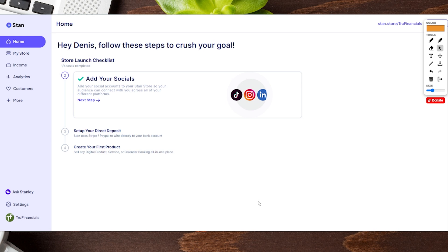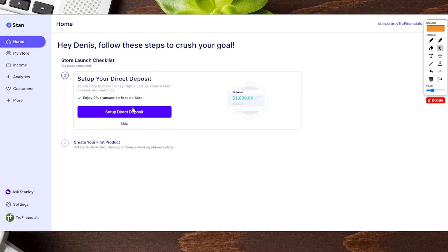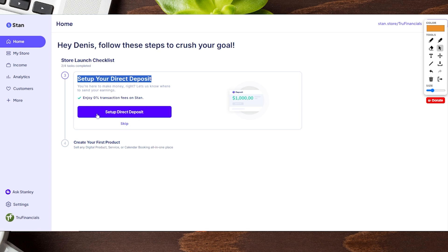Nothing here is finite, so we can continue to make changes. Now we're going to click on next step and set up our direct deposit. This is effectively saying: any money we earn from the Stan store, where is it going to go? Similar to a paycheck — if you don't have that information on hand you can always skip this and do it at a later date.